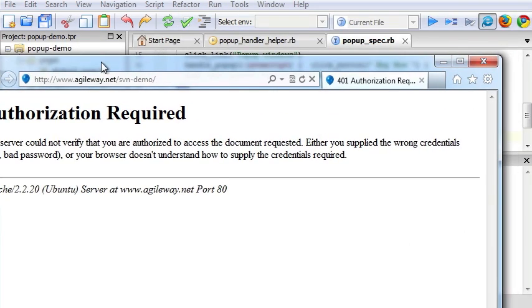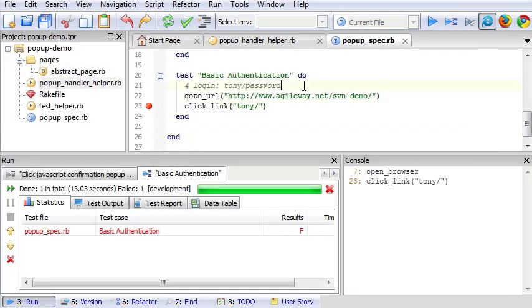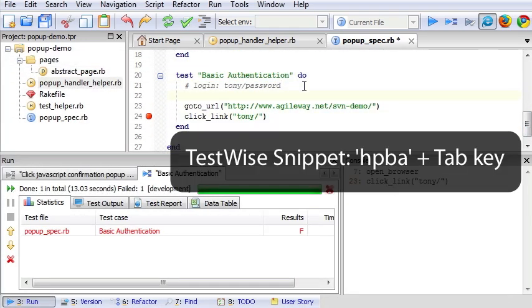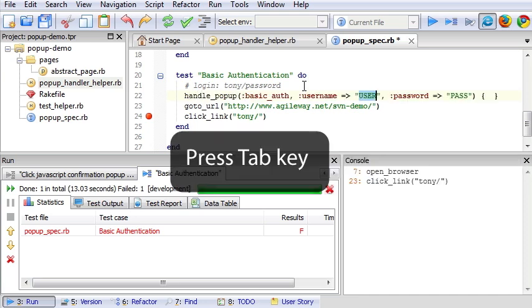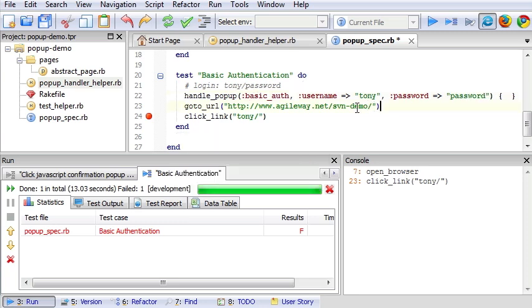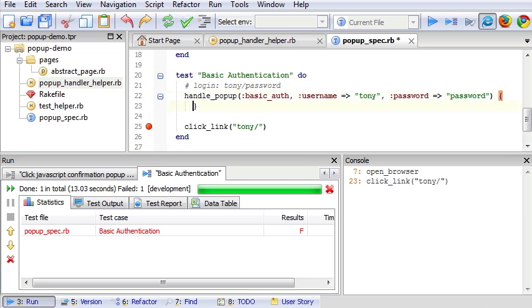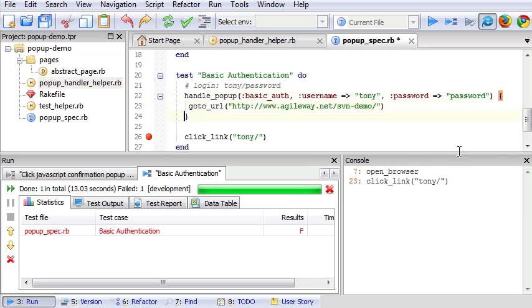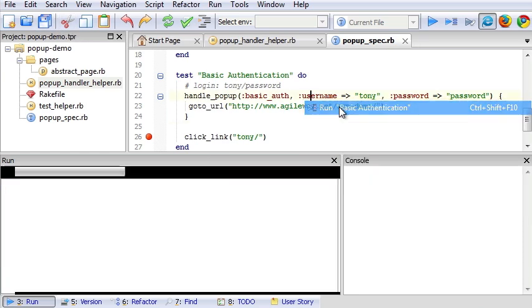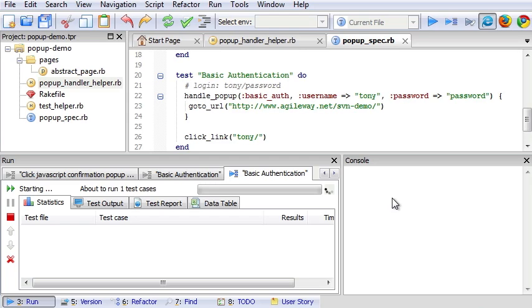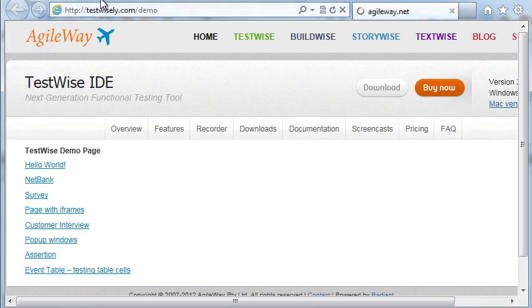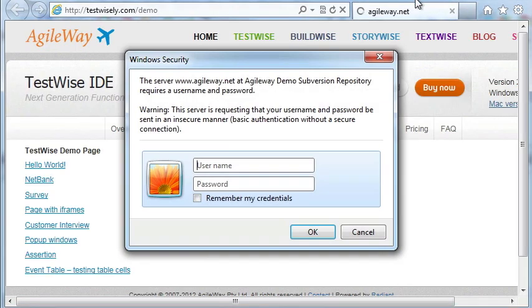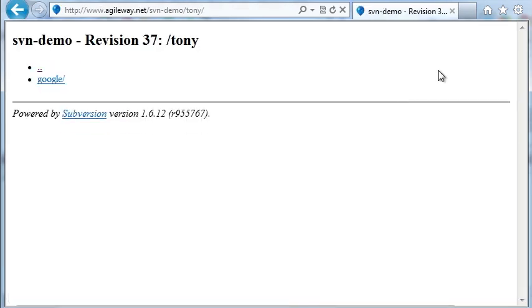Let's add our handle pop-up basic authentication. We'll call the password. We just cut this one here. Test passed.